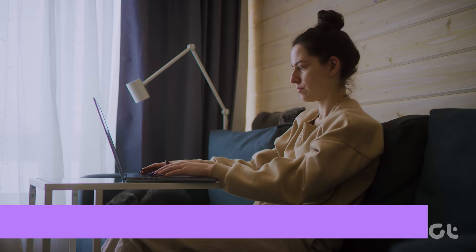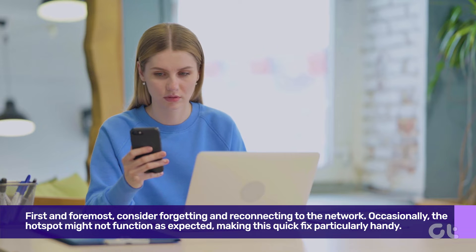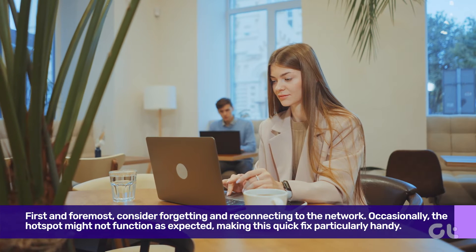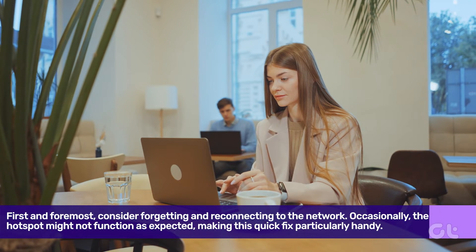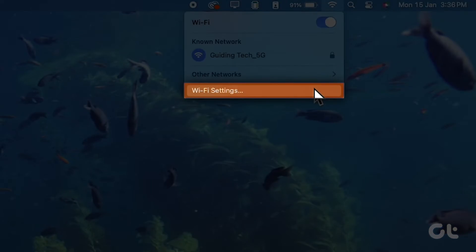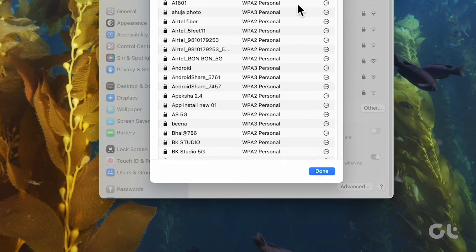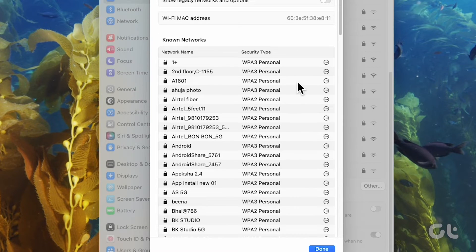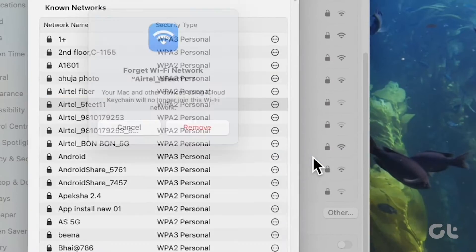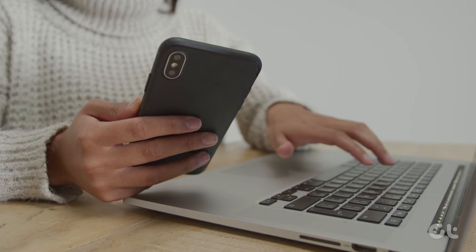First and foremost, consider forgetting and reconnecting to the network. Occasionally the hotspot might not function as expected, making this quick fix particularly handy. To get started, click on the Wi-Fi icon at the top right corner and access Wi-Fi settings. Scroll down and click on the Advanced tab. Beside your hotspot's name, click on the three-horizontal icon. Select Remove from list and confirm by clicking Remove again. Reconnect to the network after a few seconds.